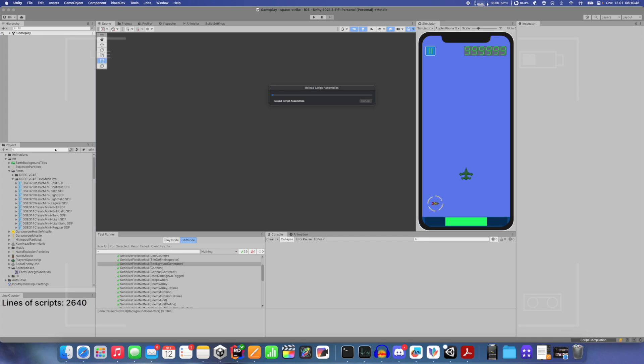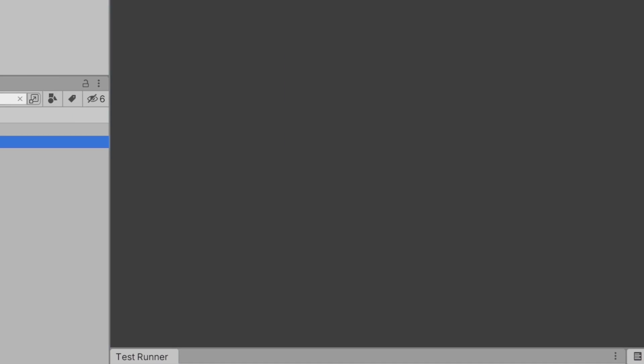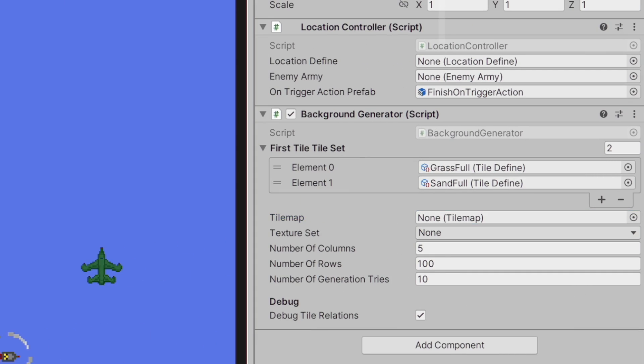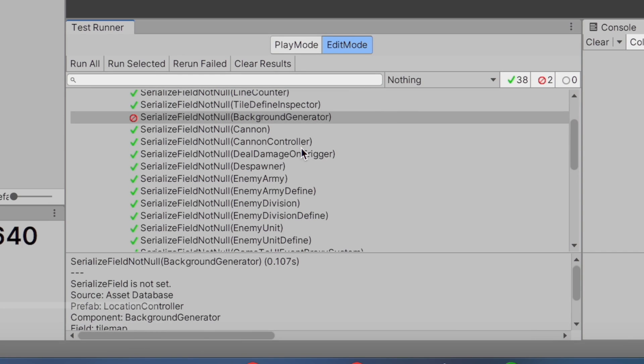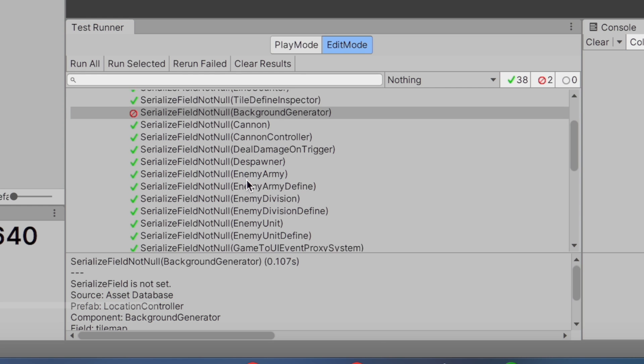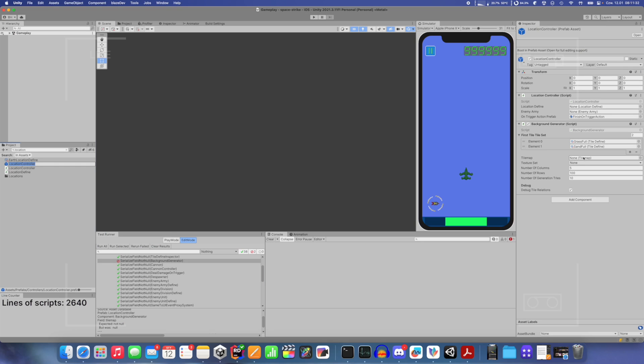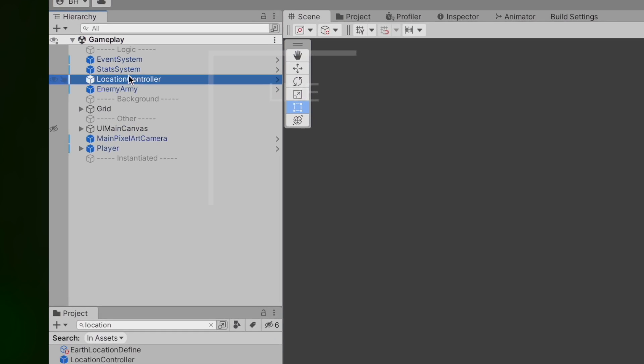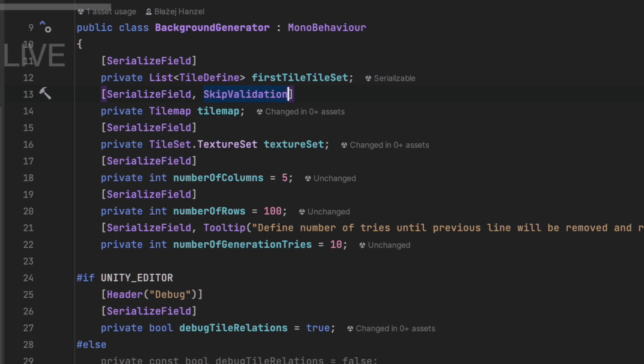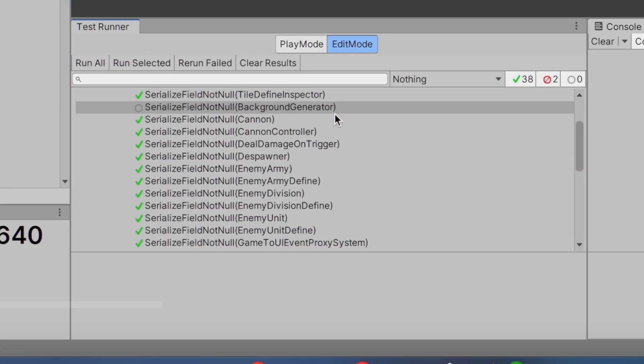I will show you how it looks in asset database. We have prefab and we don't have tilemap field set. So when I run selected test, now I also have a failed test because serialized field is not set. And now source is asset database, so I need to search in project, not in hierarchy. Prefab location controller, component background generator, and also field tilemap, which is not set. This field cannot be set from prefab because it refers to object in scene. As you can see, it refers to tilemap, so I can't set this in prefab. And this is where I use my skip validation attribute, and this is now skipped. Running this test again will result in test passed.